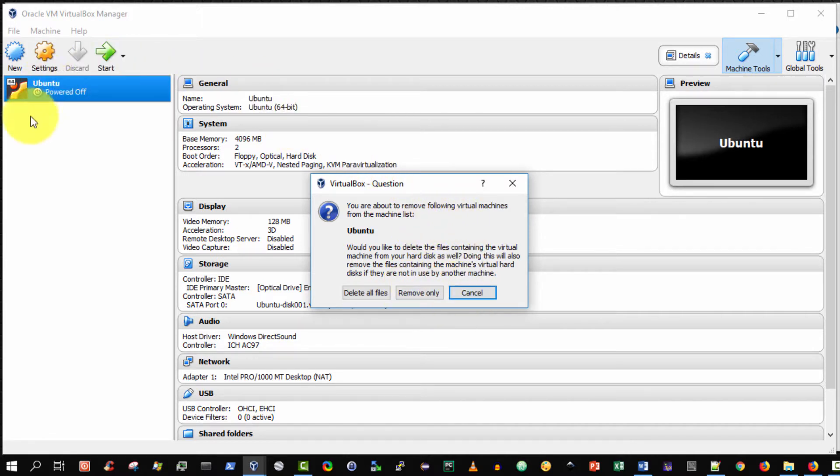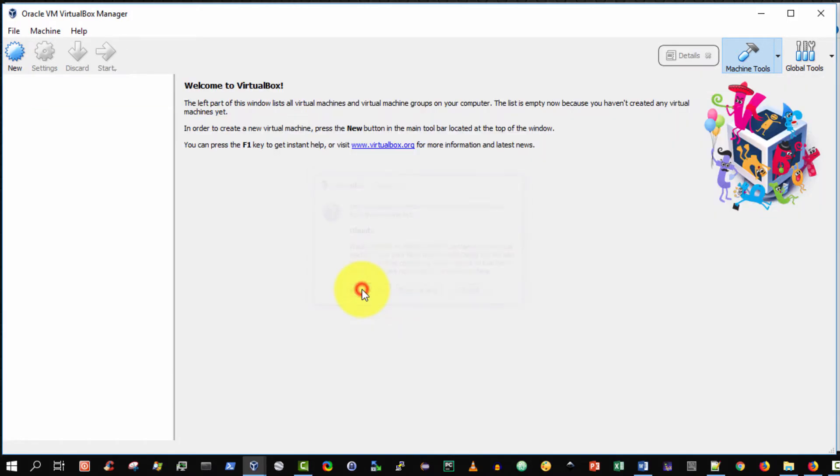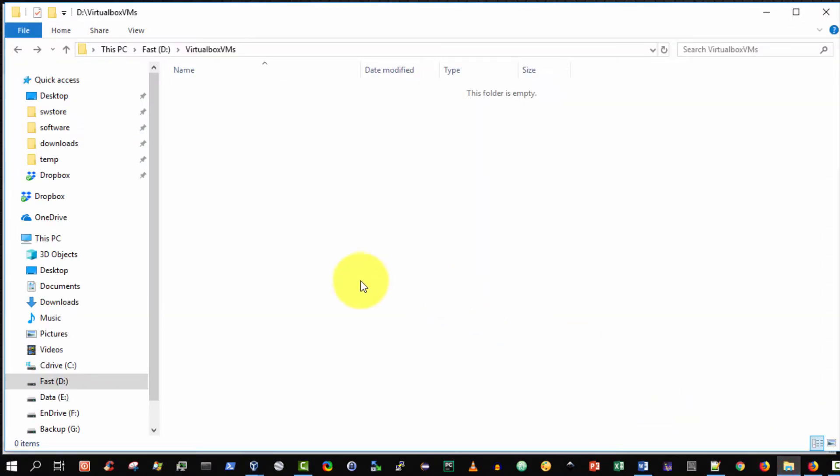I want to completely delete my existing installation so delete all files not remove only delete all files so it's completely deleted the virtual machine from my hard drive and to be precise it's actually deleted from the VirtualBox VM folder.